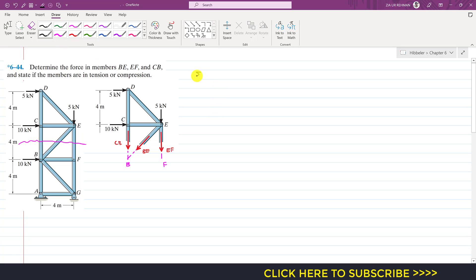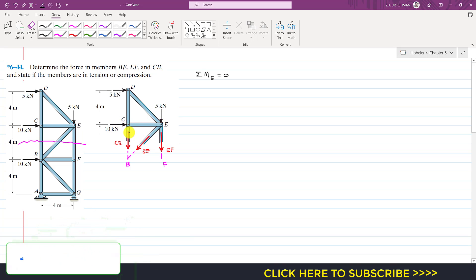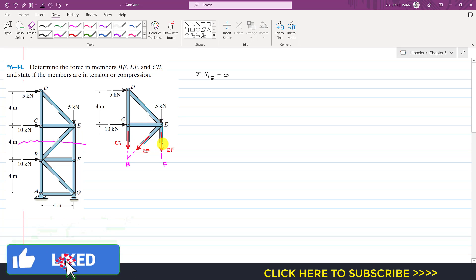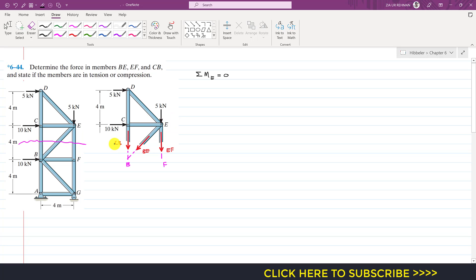If I apply the summation of moments about point E equals zero — since the truss is in equilibrium — the line of action of the BE force passes through point E, the line of action of the EF force passes through point E, and the line of action of the 5 kN force passes through point E. So these forces will not produce a moment about point E. Only the CB member force and the applied load produce a moment about point E.